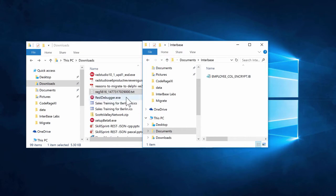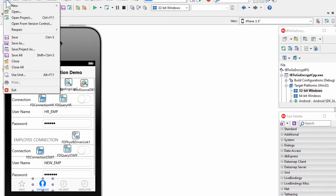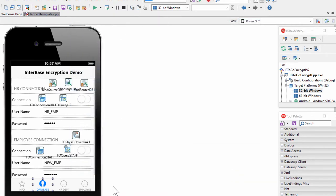Now that we have our InterBase ToGo activation license file and our InterBase ToGo database file, let's see how to build a secure multi-device application using this embedded InterBase ToGo database. We have our InterBase ToGo deployment license, and we'll build the application using RAD Studio C++ Builder. We created this app starting with a new multi-device application C++ Builder tabbed application, which gave us four tabs to start with. This InterBase ToGo application shows embedded user security and encryption to manage access to private data.